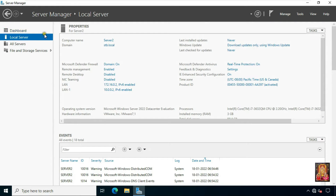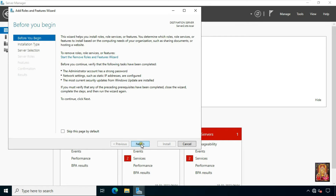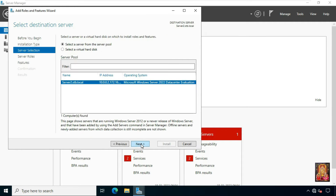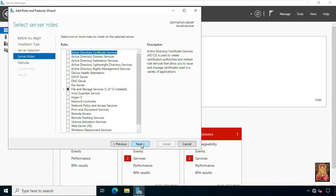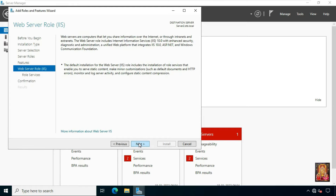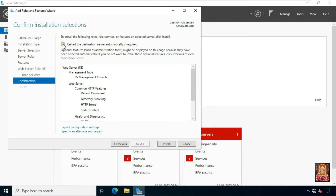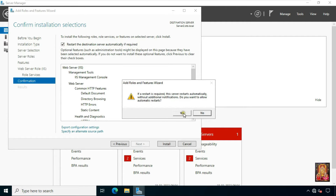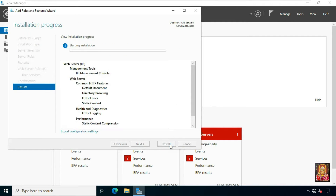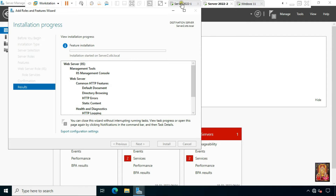Go to another server machine. On this server also we have to install Web Server IIS. Click Add Roles and Features, click Next several times, click on Web Server IIS, click Add Feature, click Next several times, click Restart the destination server automatically if required, click Yes, click Install. Now Web Server IIS is installed on this server — click Close.